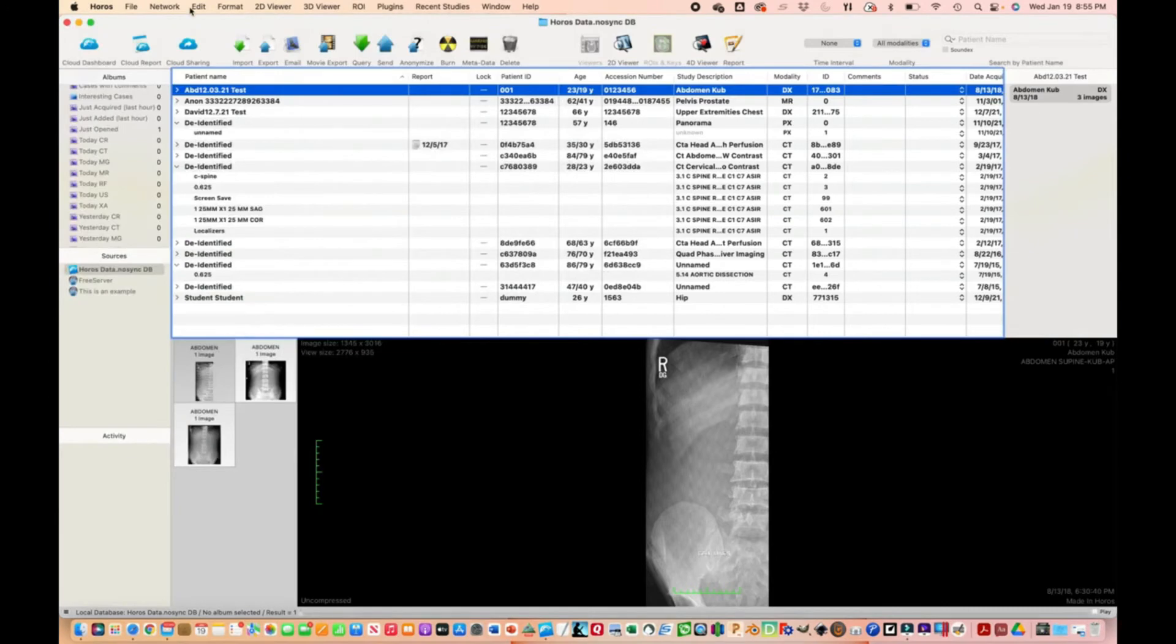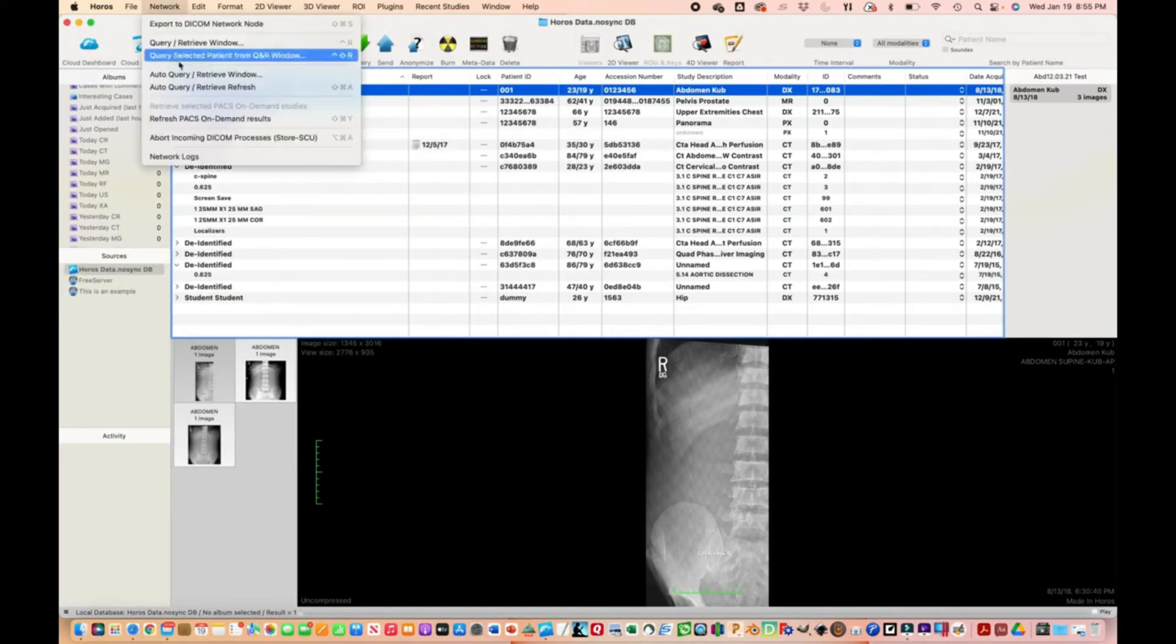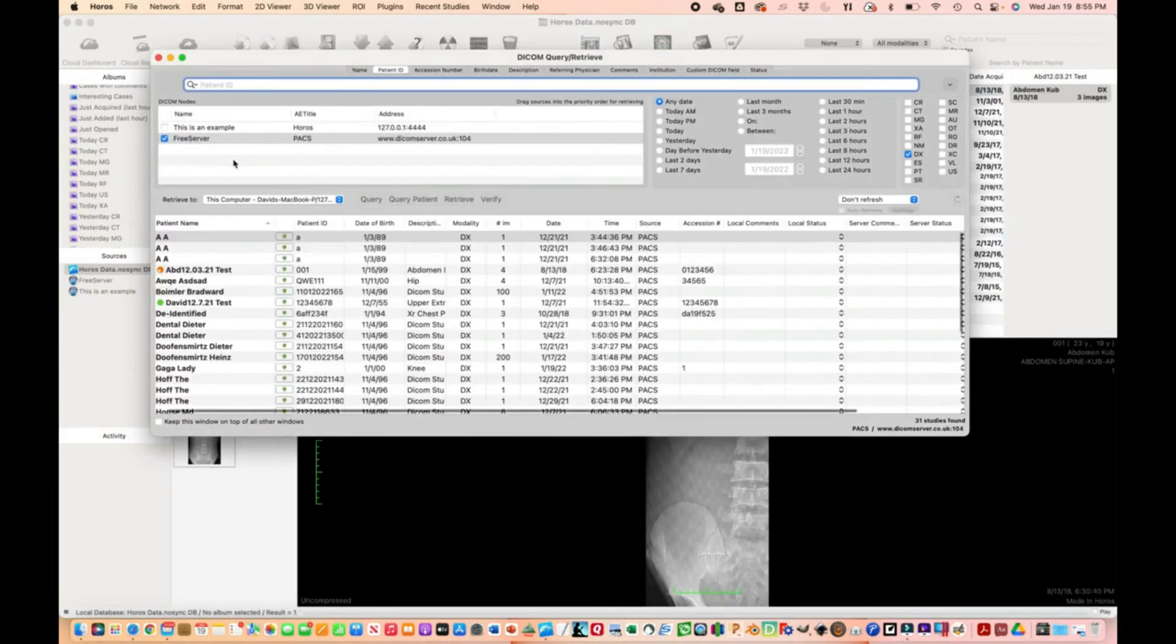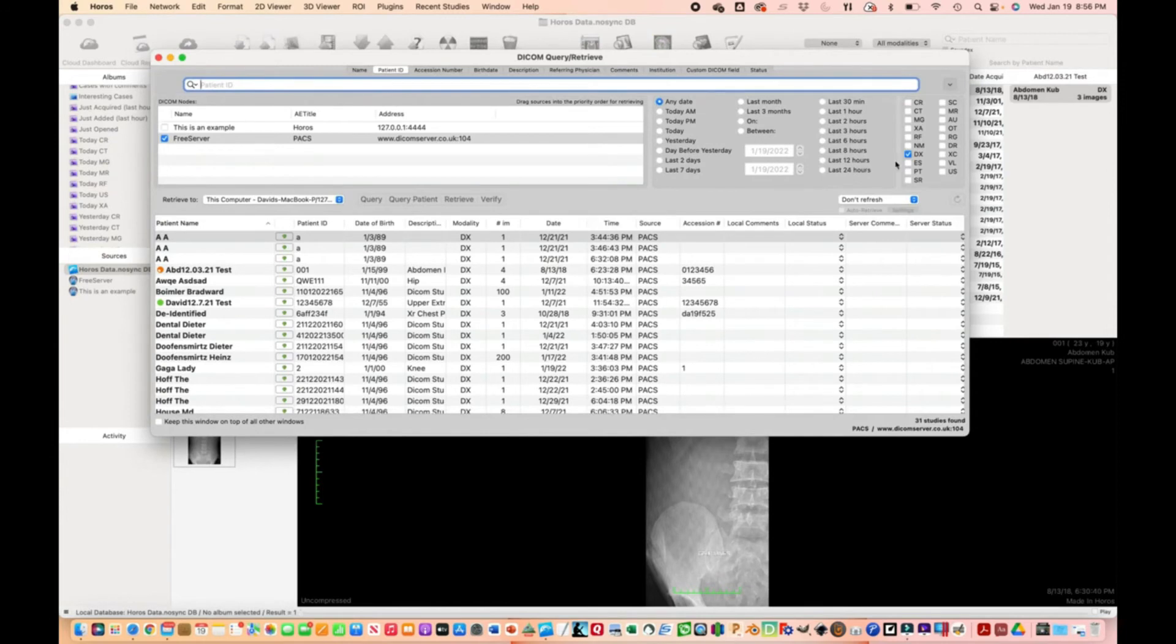When you go to Network and then Query/Retrieve window, that's populated by this server we set up. If you want to find digital images, select DX and hit Query.